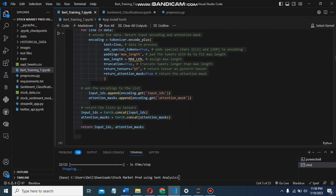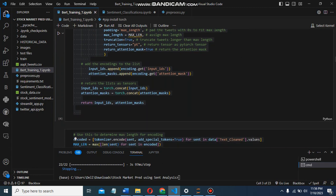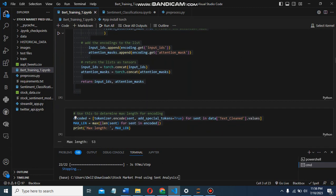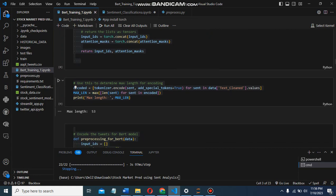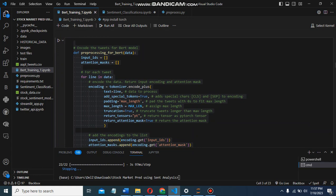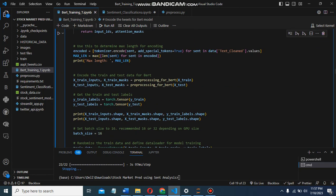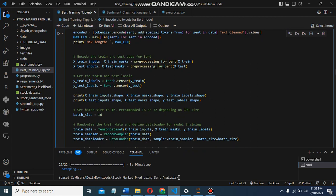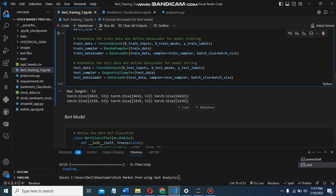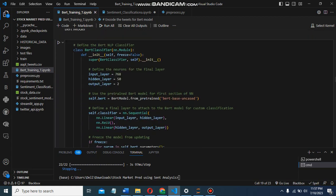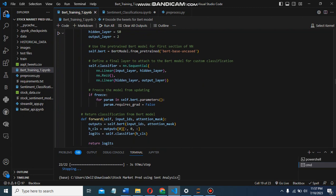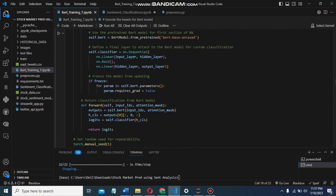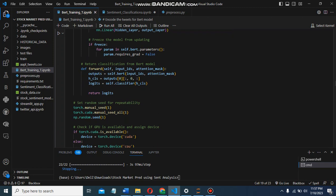We encoded the train and test data using the preprocess function. We created PyTorch data loaders. Within the BERT classifier, we defined the layers for final classification. As I'm using CPU, I set up my device accordingly. In the next step, we have the BERT classifier model and moved it to the chosen device.